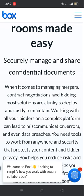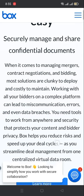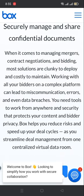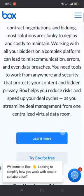Working with all your bidders on a complex platform can lead to miscommunication, errors, and even data breaches. You need tools to work from anywhere and security that protects your content and bidder privacy. Box helps you reduce stress and speed up your deal cycles as you streamline deal management from one centralized virtual data room.